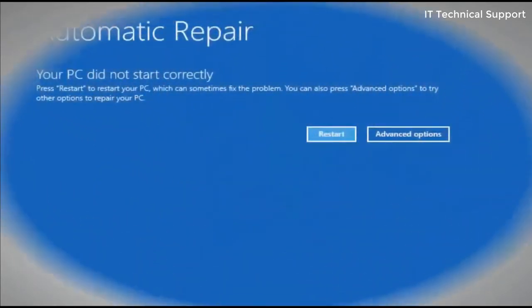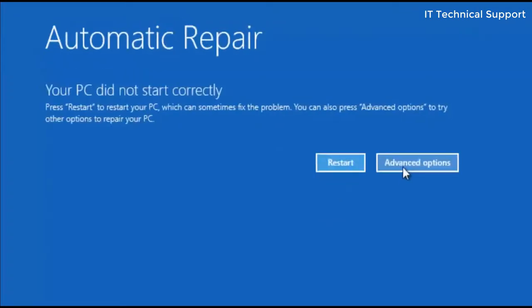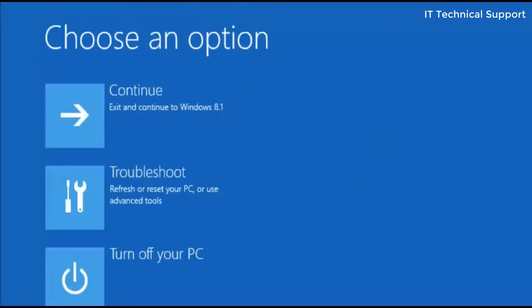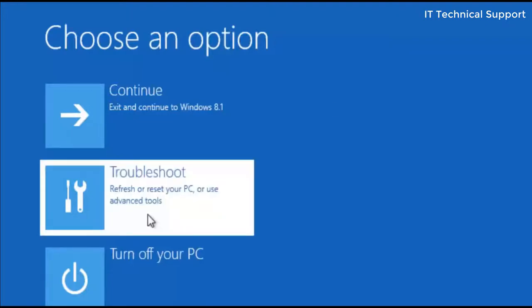Let's get back to the automatic repair screen. From here, if you restart the system, it comes with the same error and ends up here only. Click on advanced option. Here you have three options: continue, troubleshoot, or turn off your PC. Believe me, if you just click on continue, it will not do anything and will end up restarting the system and getting the same error again. So click on the troubleshoot option.